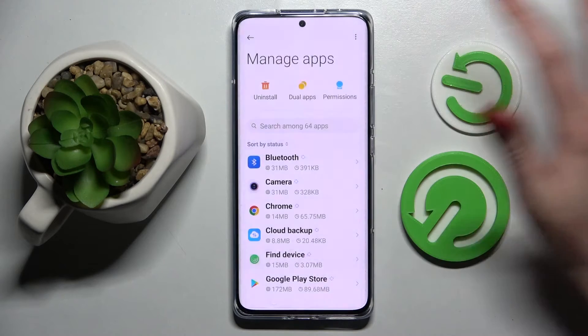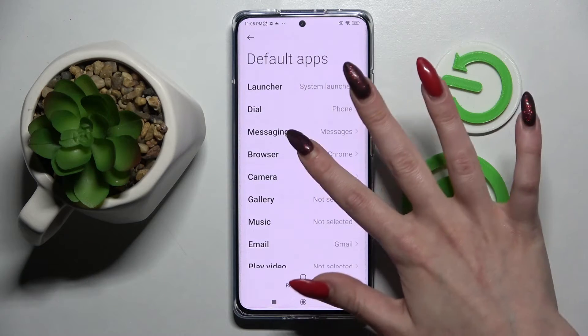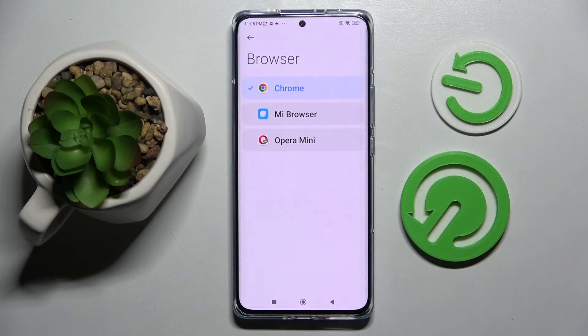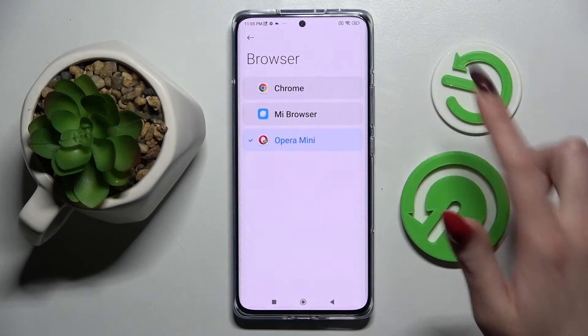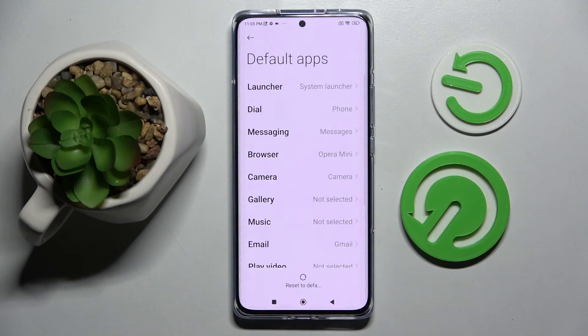From here you need to select default apps and tap on one of those sections. I want to change my browser so I will go with Browser, click on Opera to set it up and tap on the back button. As you can see my default app has changed.